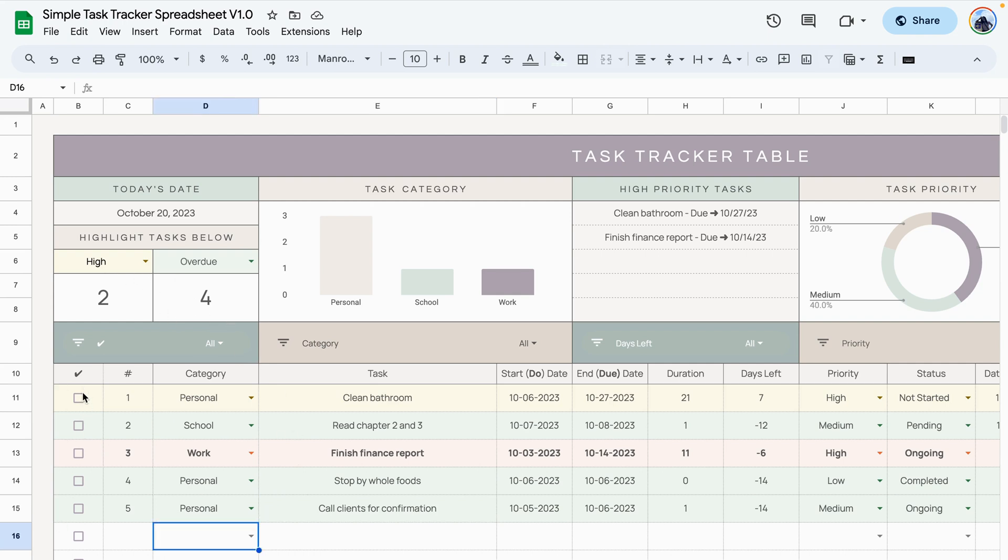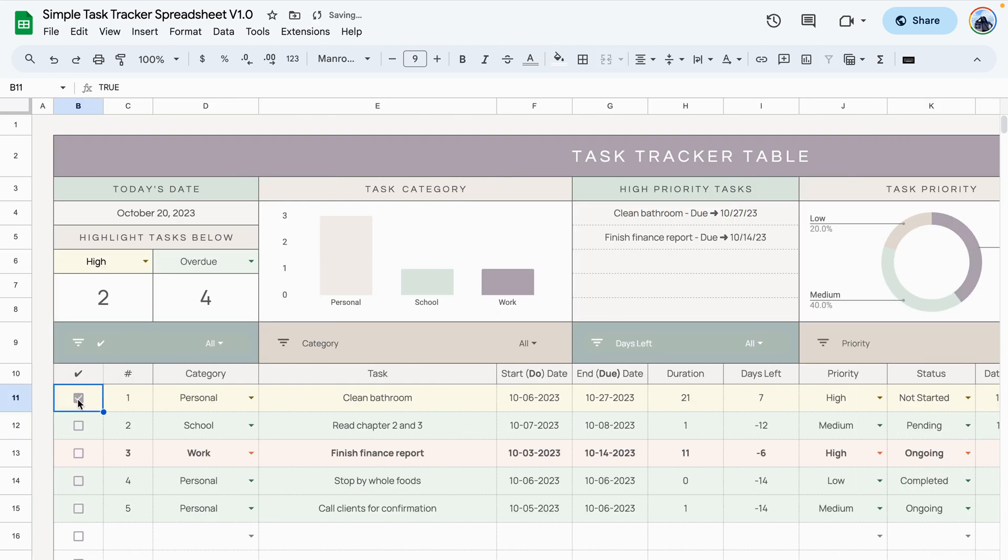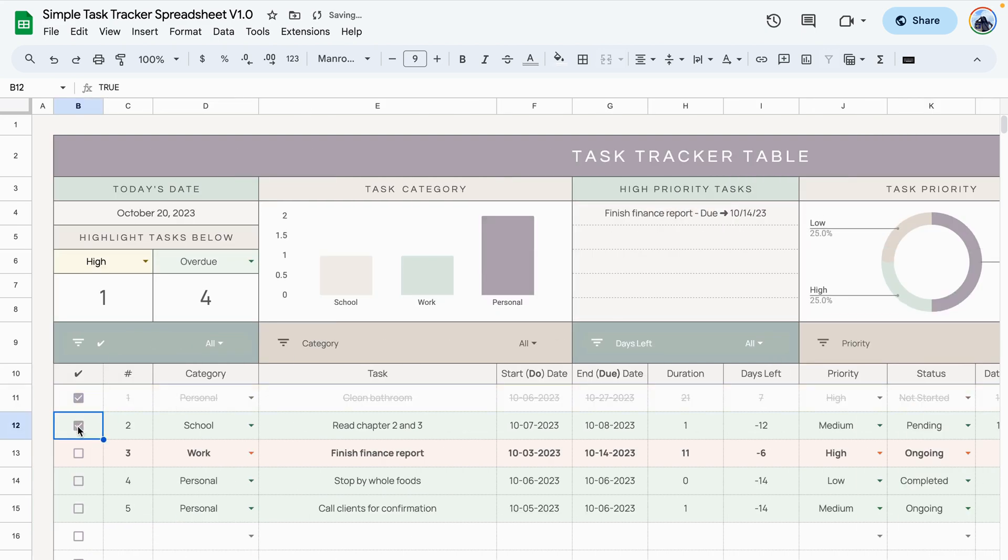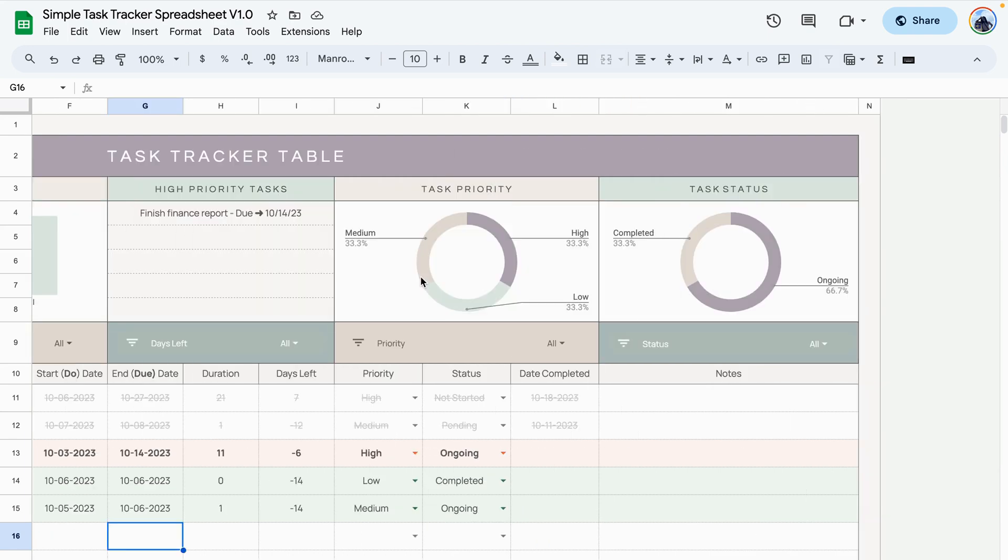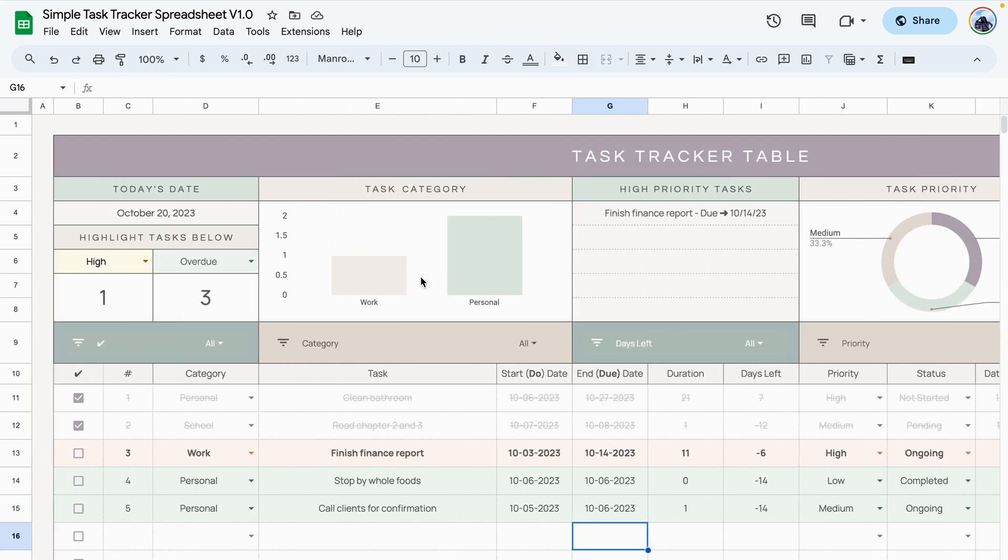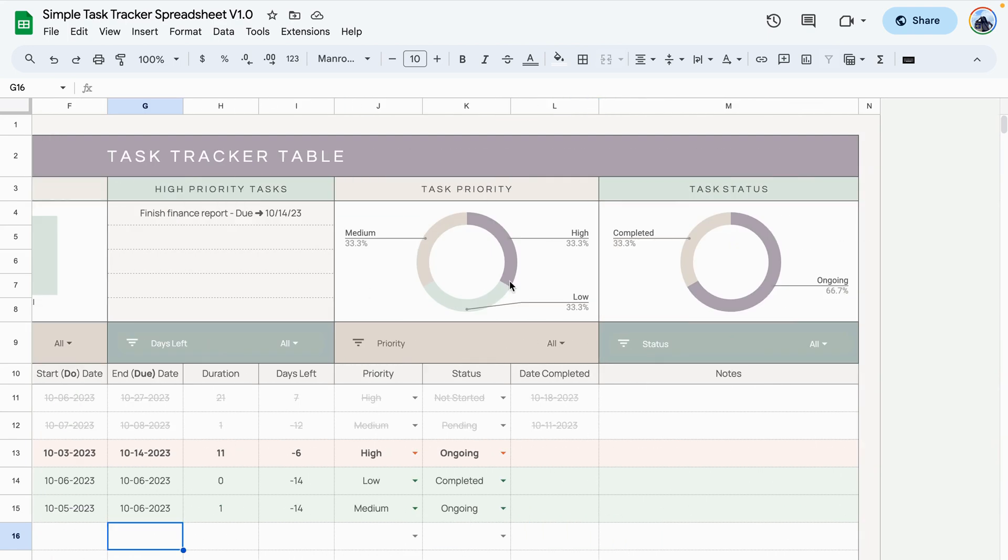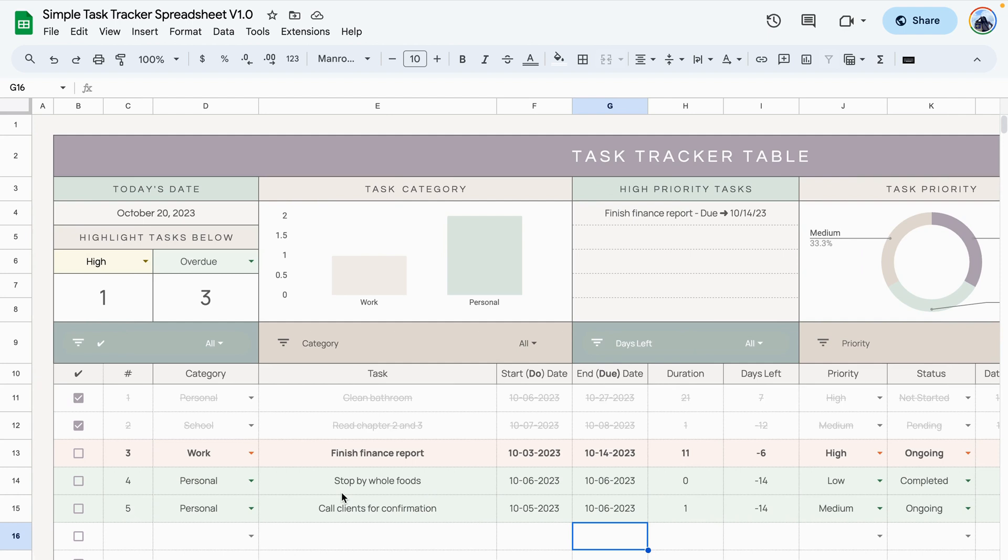The last thing I want to show you is how to use these check boxes. It can be used in two ways. So let's say these two tasks have been completed. All I need to do is to check the box and it crosses them off the list. It also removes them from the display area so that the only tasks that are displayed here are the tasks that have not been completed.